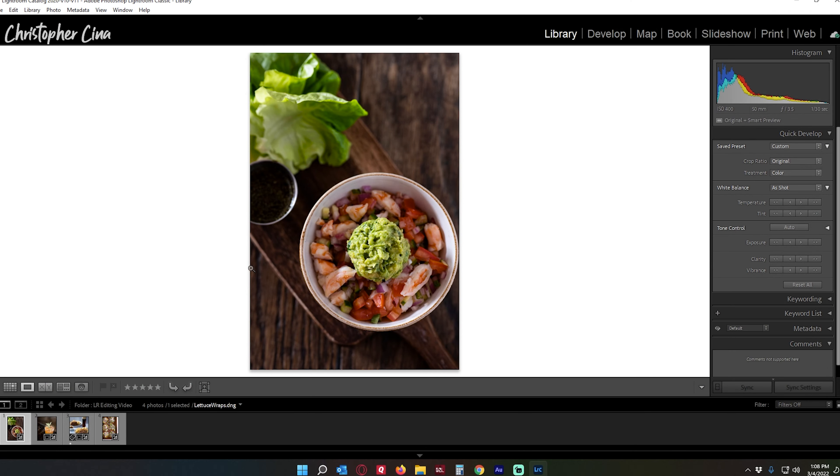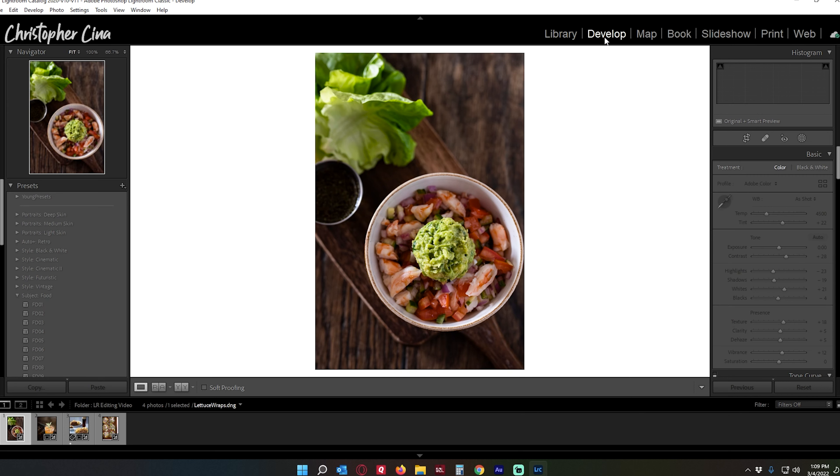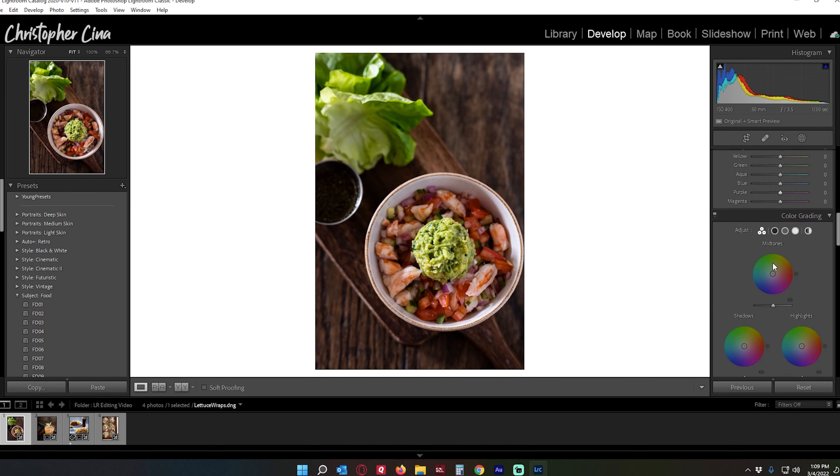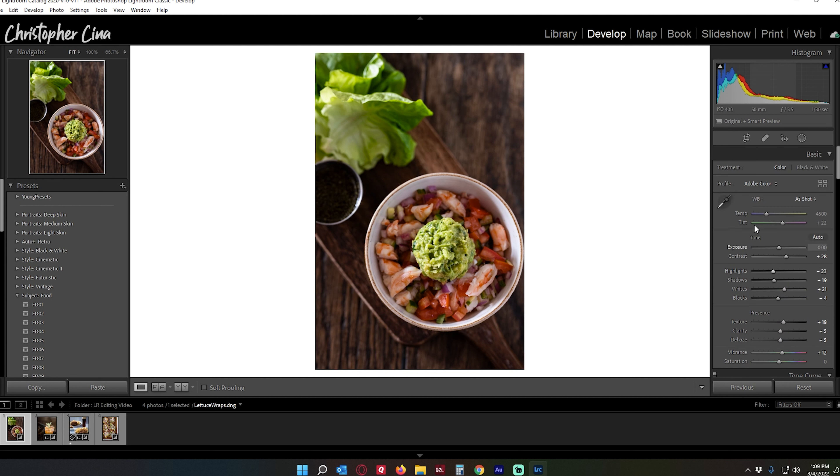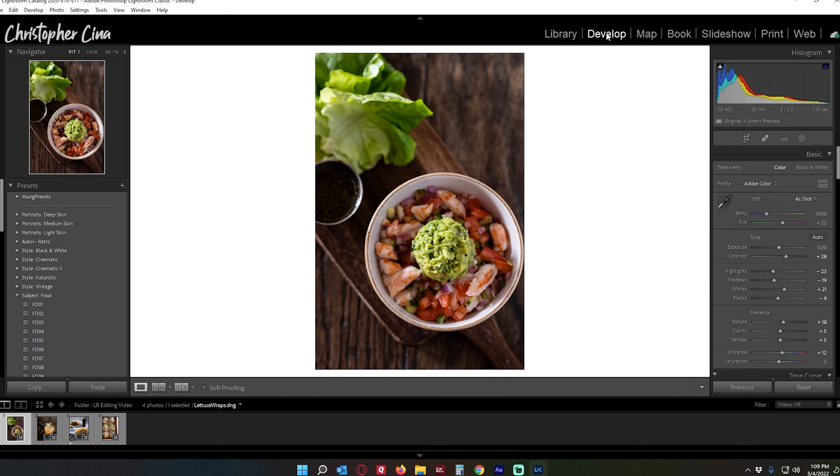All right, so here we are in Lightroom. I've chosen four photos that we can work on and go through kind of my process from start to finish. The way Lightroom works is you have the library module where you basically store all your photos and you do your importing and exporting from here. The develop module, which is what I use for editing all the photos, and you've got map, book, slideshow, print, and web. I don't think I've ever used any of these five for anything that I've ever done in my work.